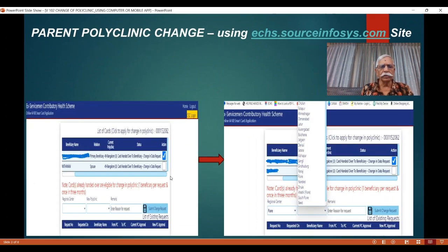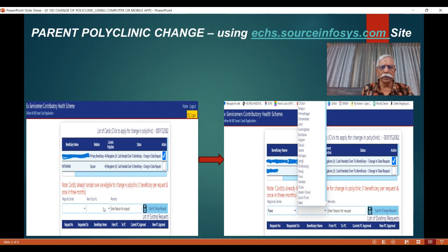In this particular screen, the primary beneficiary and all other beneficiaries will be listed. Let us assume that the primary beneficiary would like to change his or her parent polyclinic. In the square box next to their name, put a tick — enable this and a tick will automatically be visible. Down below, you have two fields: one is 'Regional Center' and the other is 'New Polyclinic'.